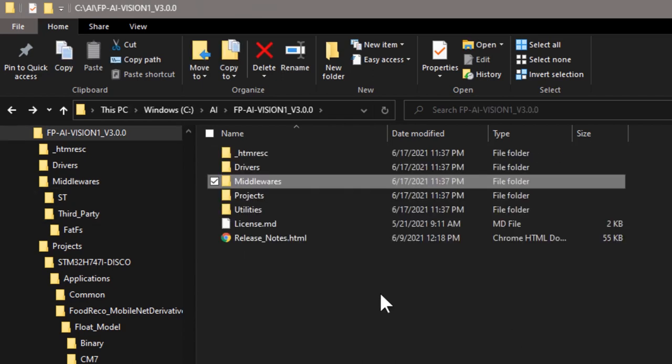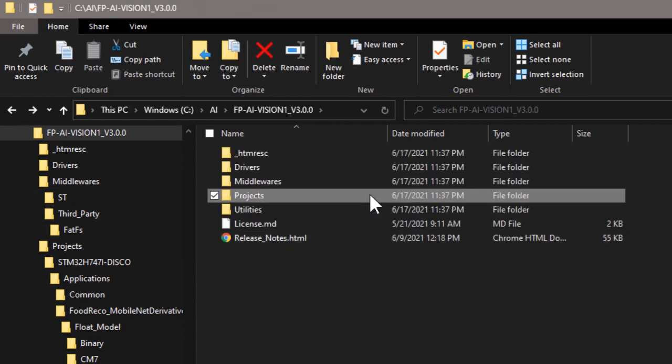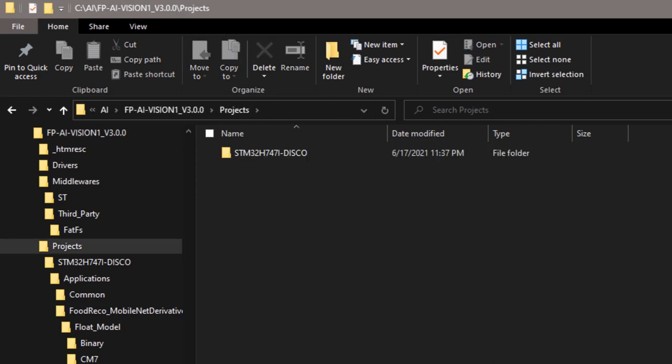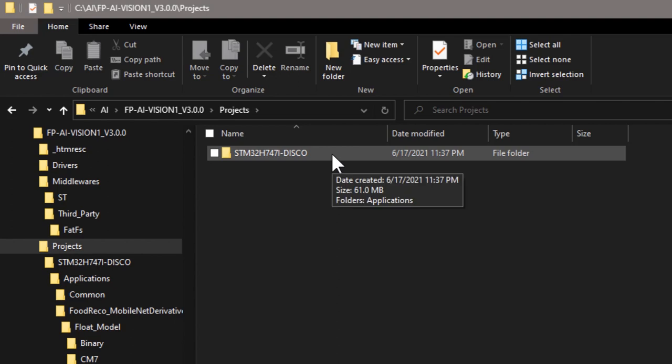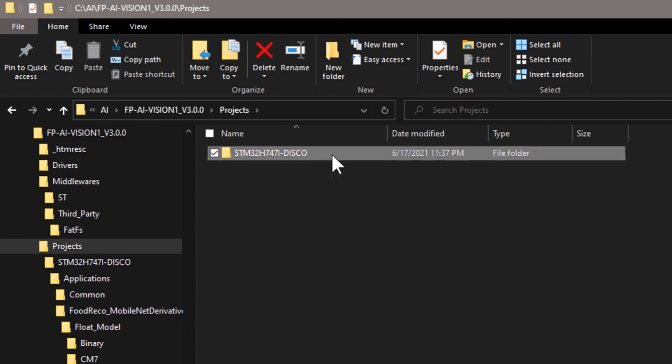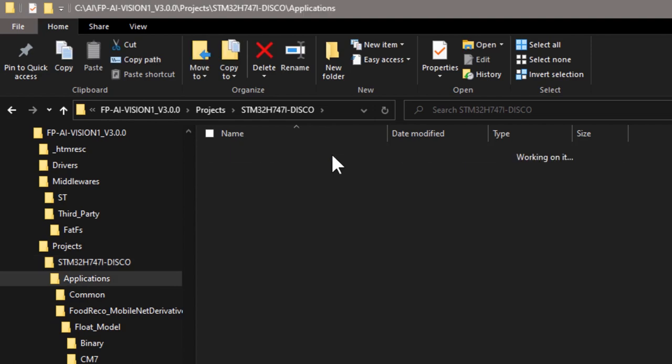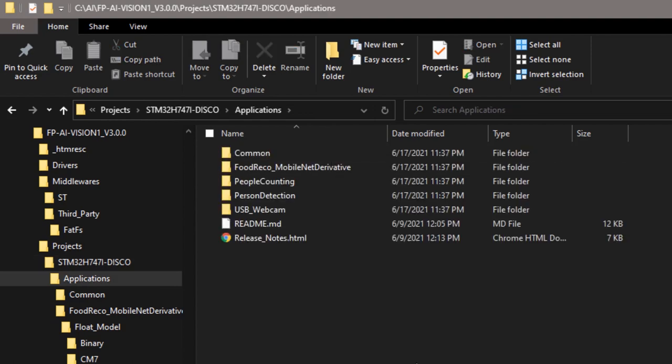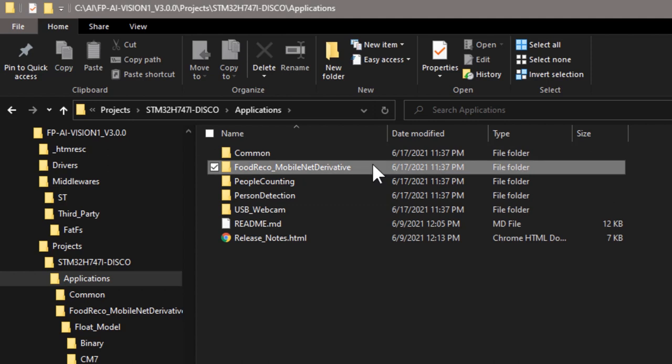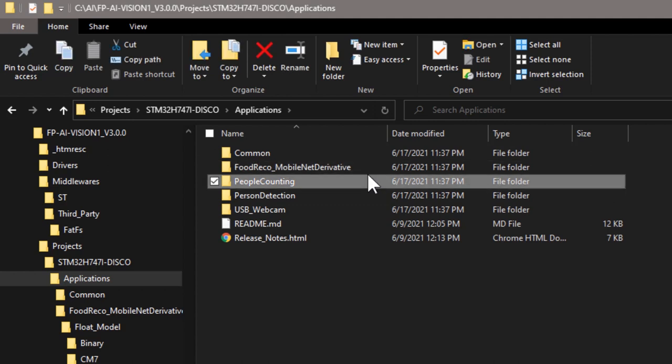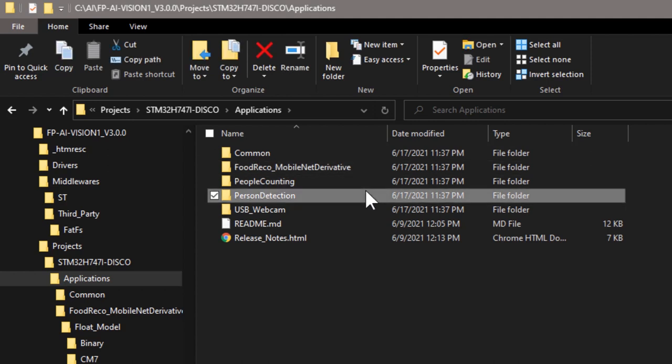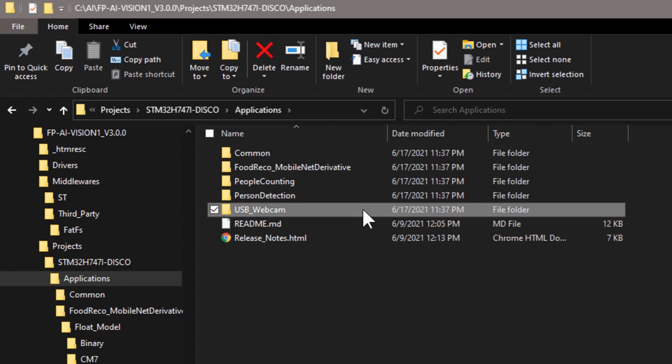Next is the projects folder. It contains the projects and the source code for the applications. These applications are running on the STM32H747i discovery board. For version 3.0, we have four applications: the food recognition, people counting, person presence detection, and USB webcam.